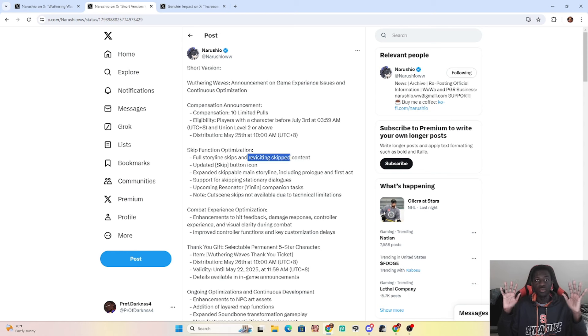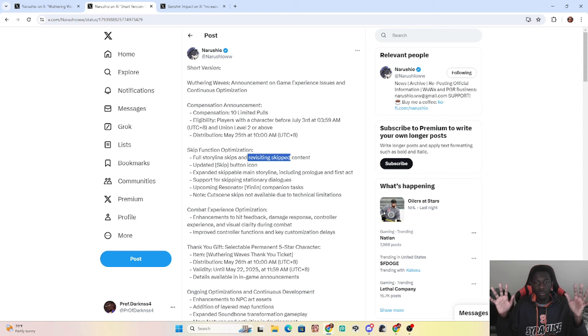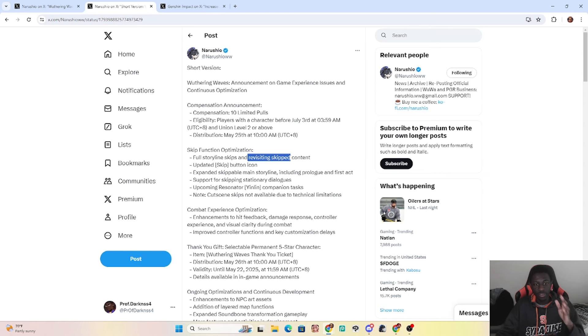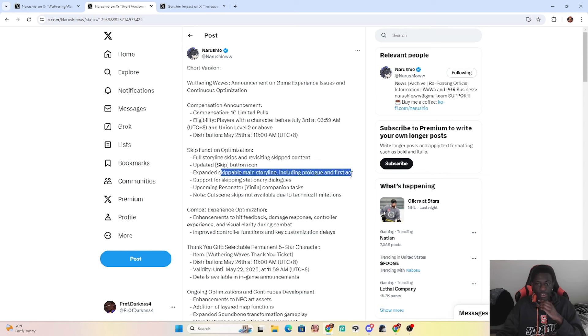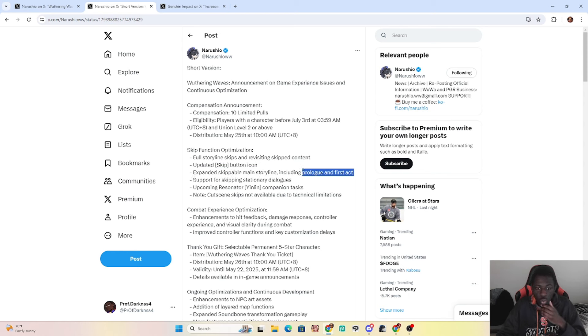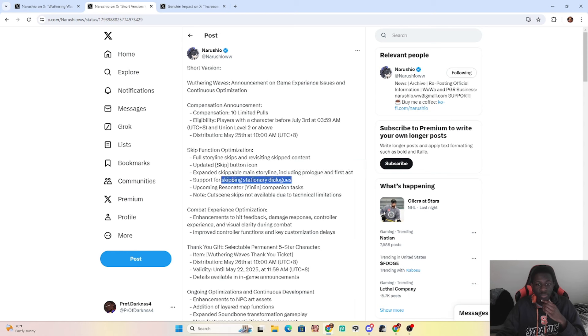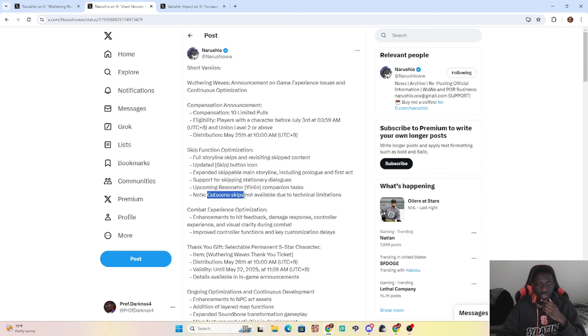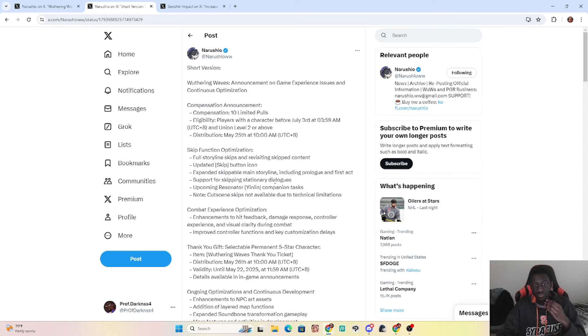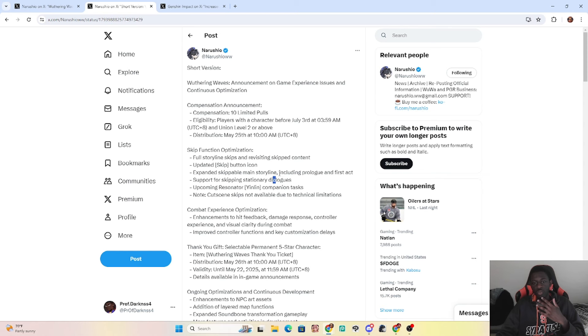Never thought that was gonna be the best shit. Never thought I would ask for that, but damn, wish we had that in Genshin. But no, if you miss out and you have FOMO, you're missing out. Now I'm hoping this is also here for events as well. But that's crazy. They updated the skip button, expanded the skippable main storylines including prologue and first act. You can now skip the first act and prologue in the game to just go straight into the action. Stationary dialogues can be skipped. Yaoling's companion task will also be there as well.